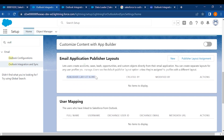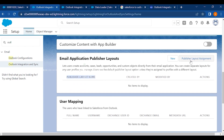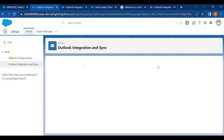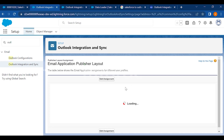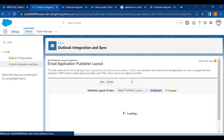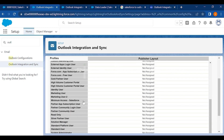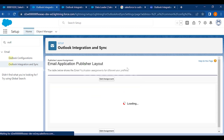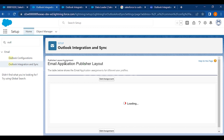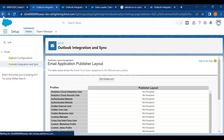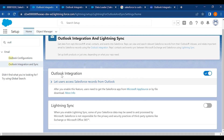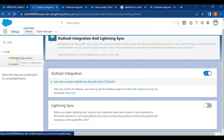Next you have Email Application Publisher Layouts, which will help you add the fields you want in Outlook. This is the Publisher Layout Assignment — if you click on it and Edit Assignment, you can choose which page layout you want to assign to your profiles. Let's hit Cancel and go back to the settings, and now let's go to Outlook Configurations.